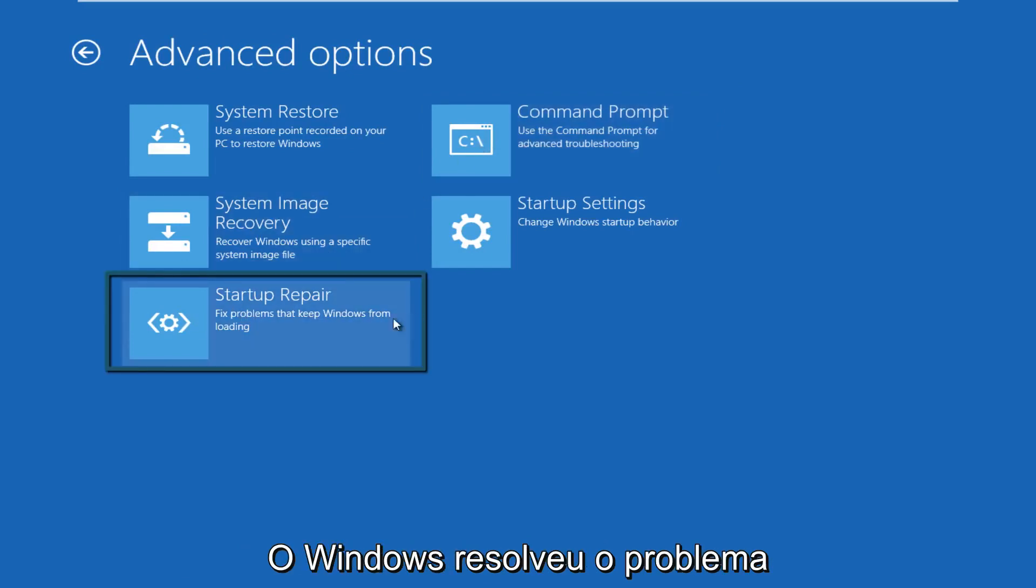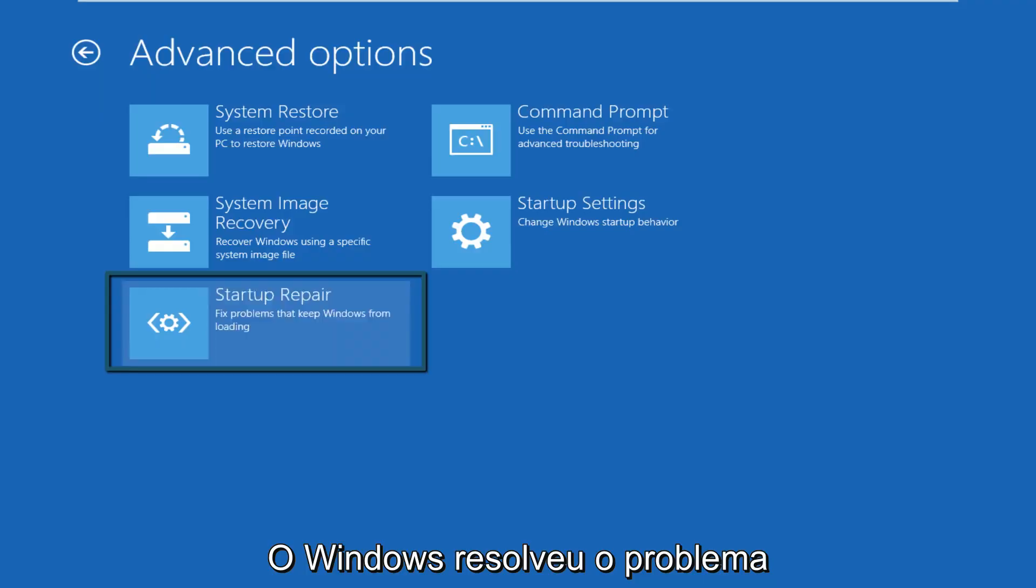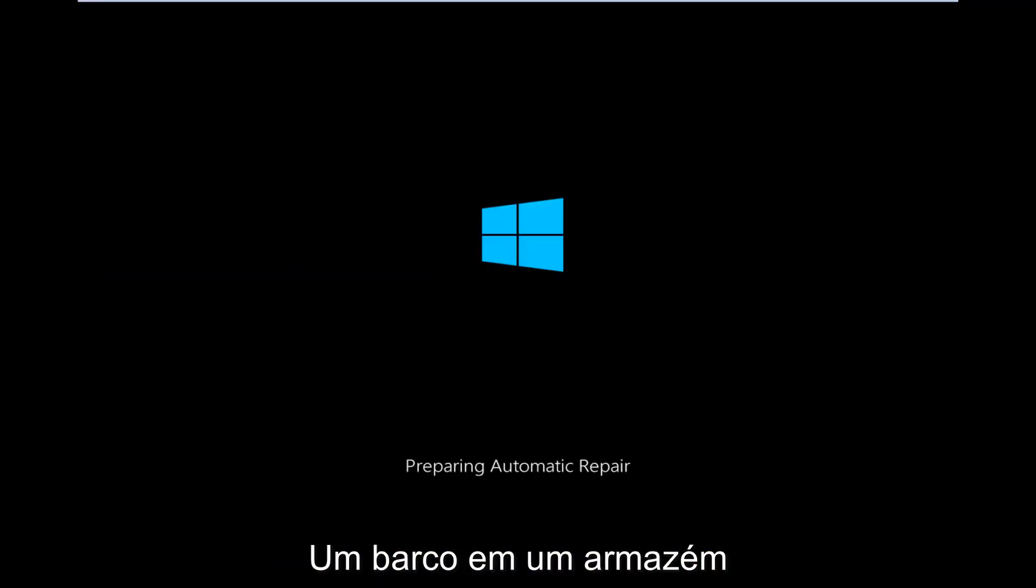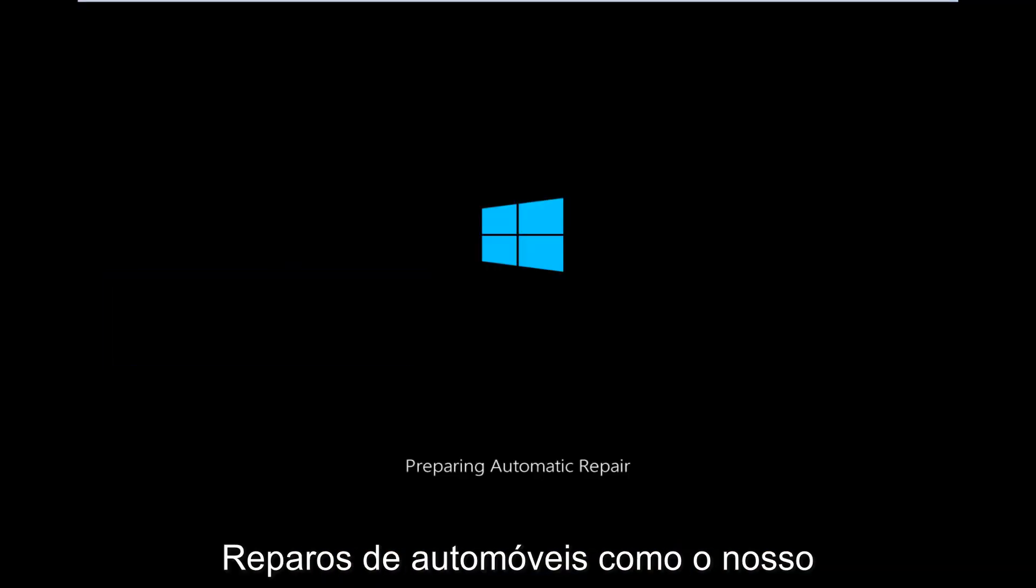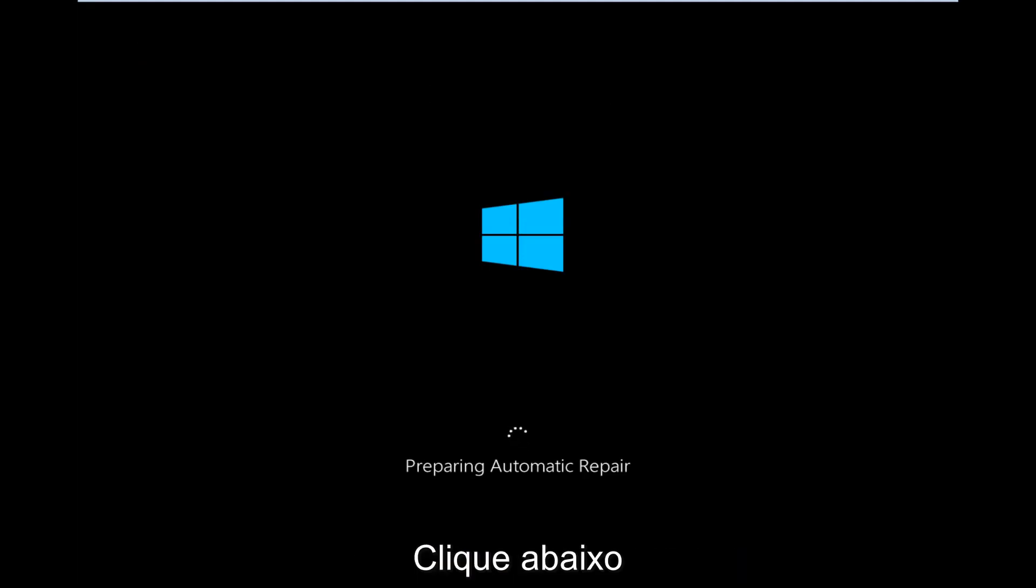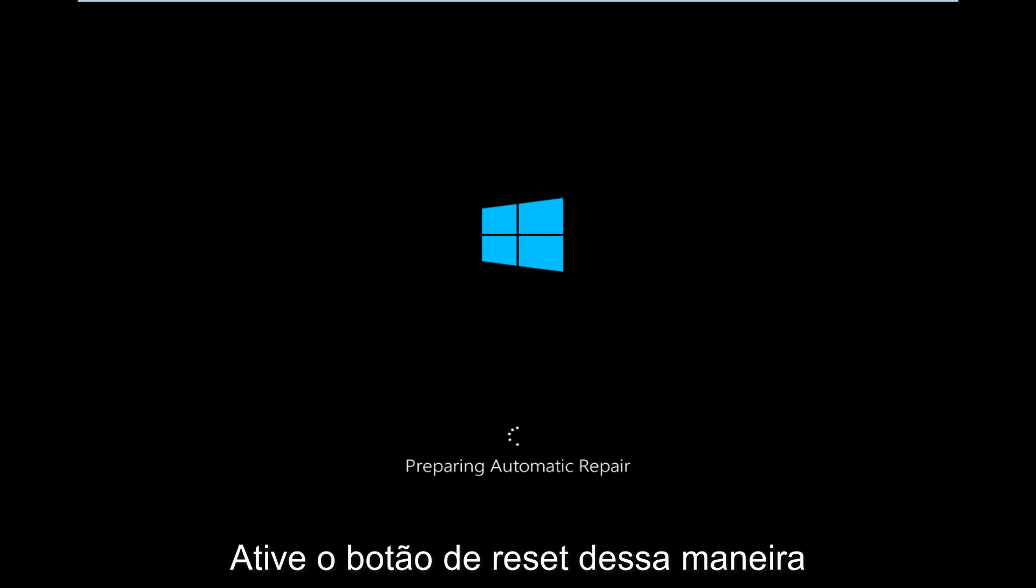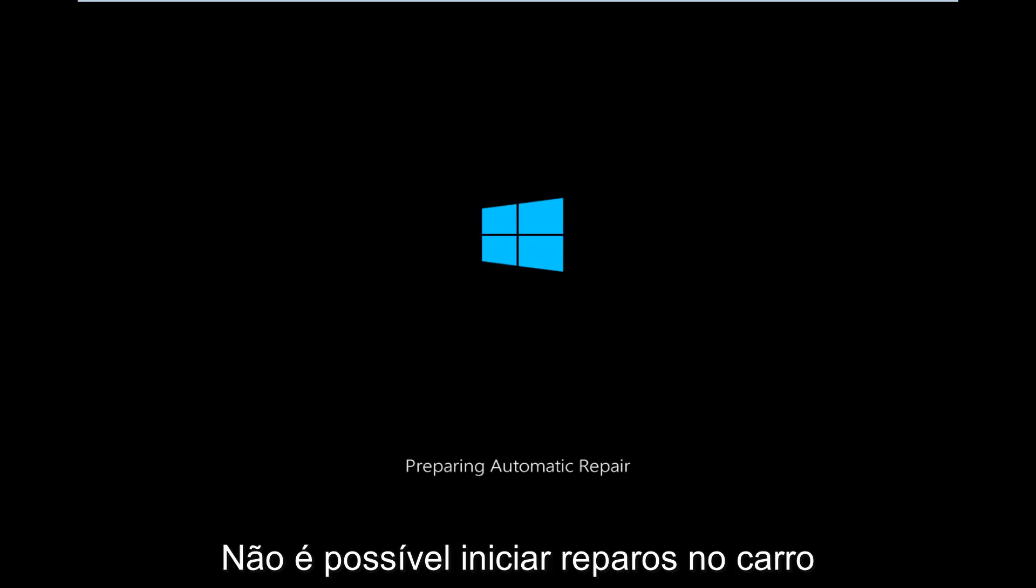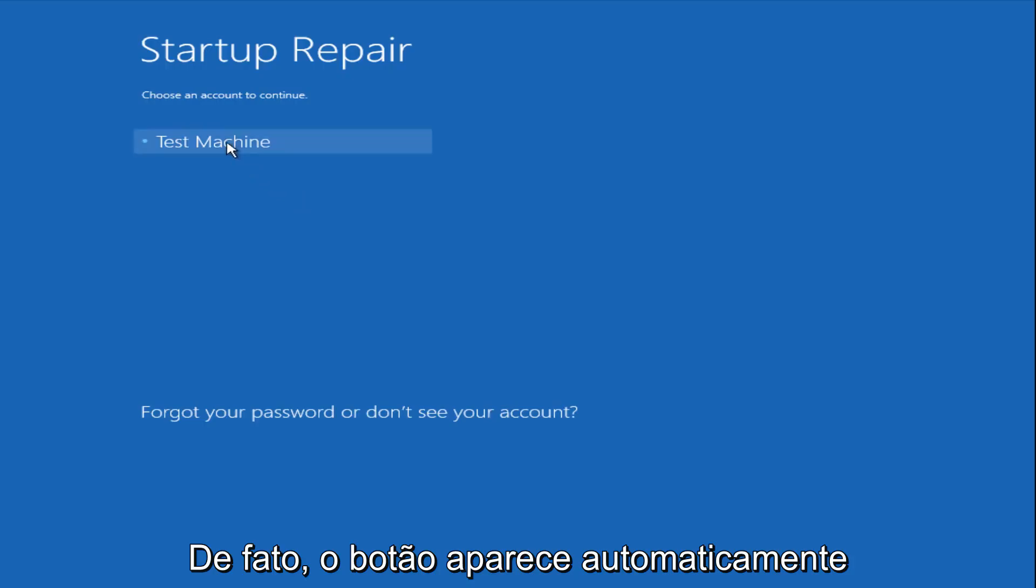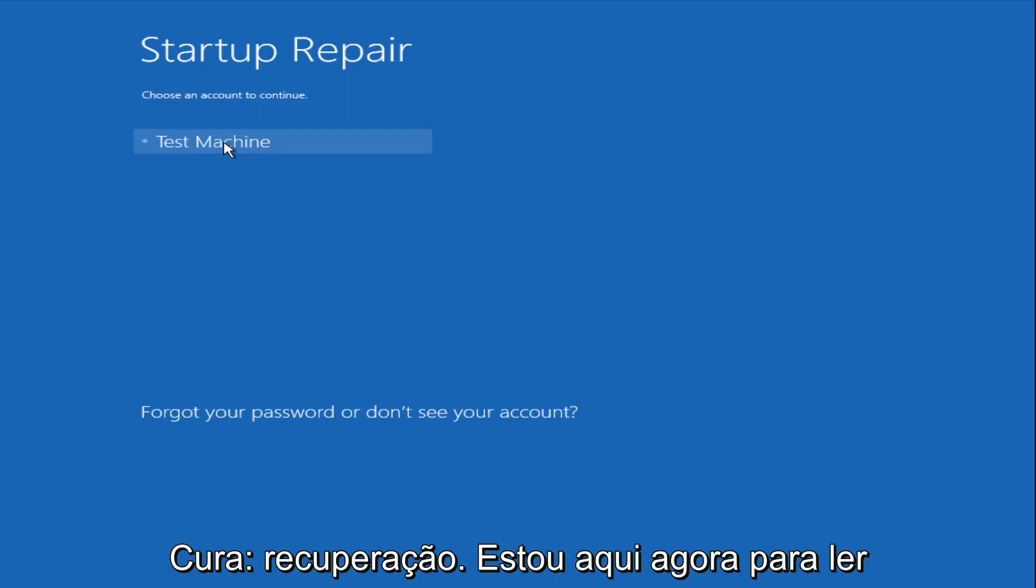So right now we are preparing the automatic repair, which like we just clicked on, can be found underneath the startup repair button. So that is what launches the automatic repair. There's not actually a button that says automatic repair.